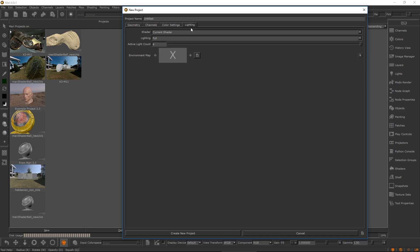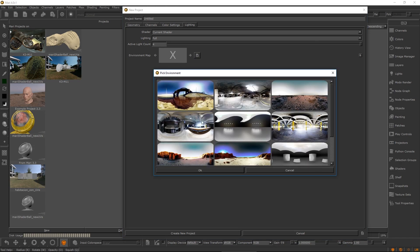Set initial light count and environment map of your choice or pick one from our presets.